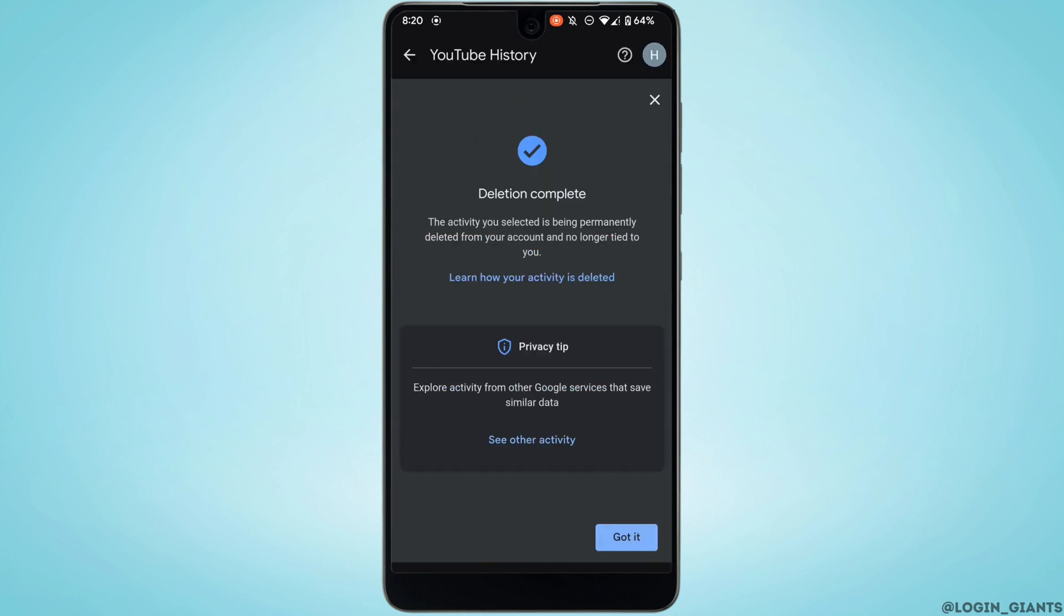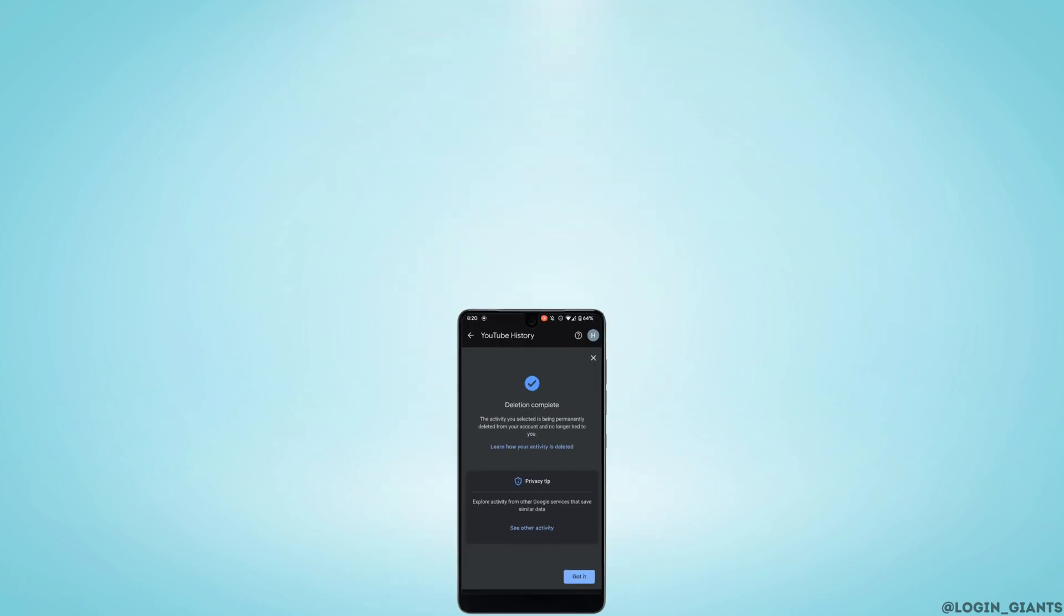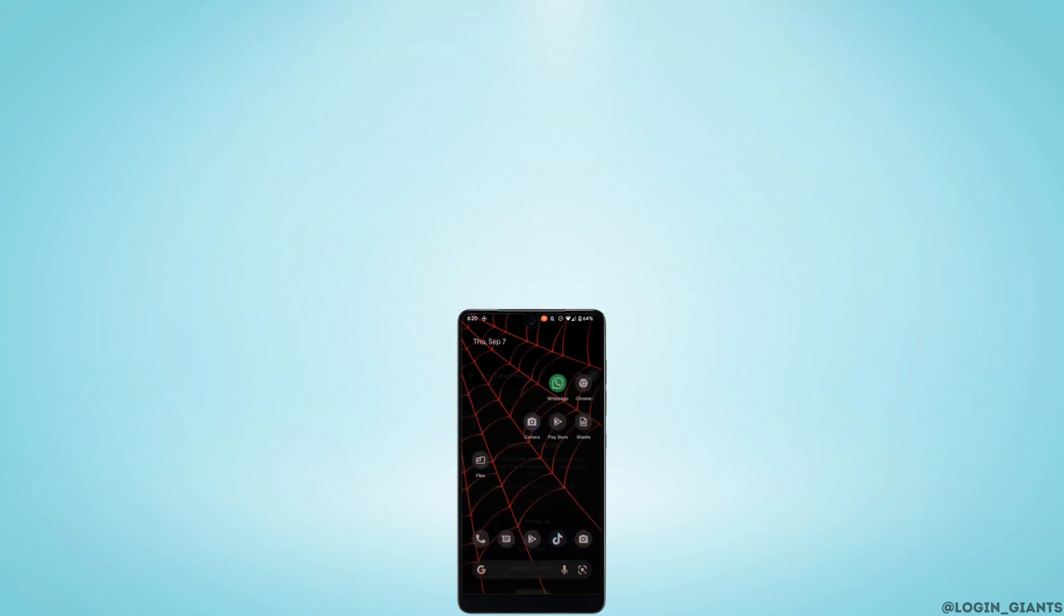There you go, your watch history has been successfully deleted. Along with this, it has disabled your recommended videos on YouTube. Now it won't recommend or suggest any videos on YouTube and you'll be good to go. Well, that's all for today and I hope this video is going to be helpful for you. Thank you for watching till the end.